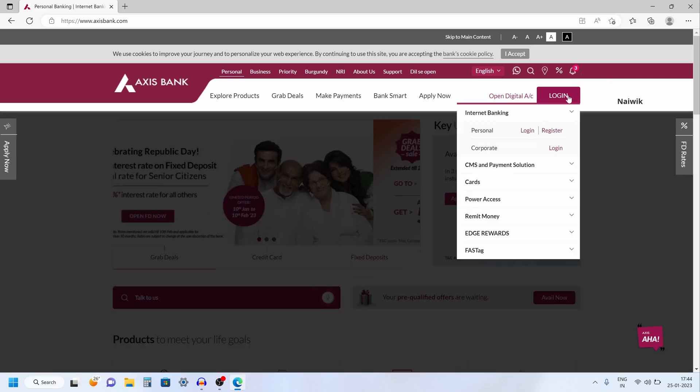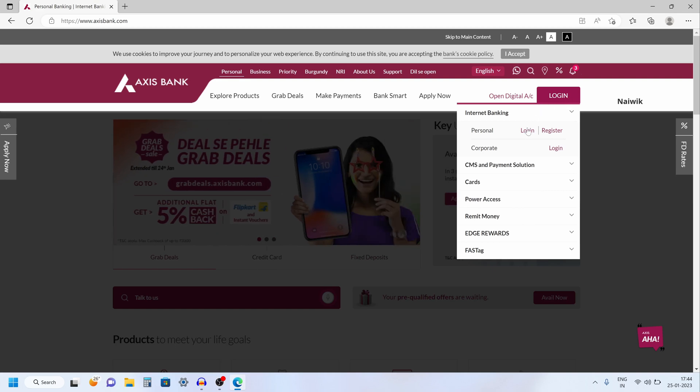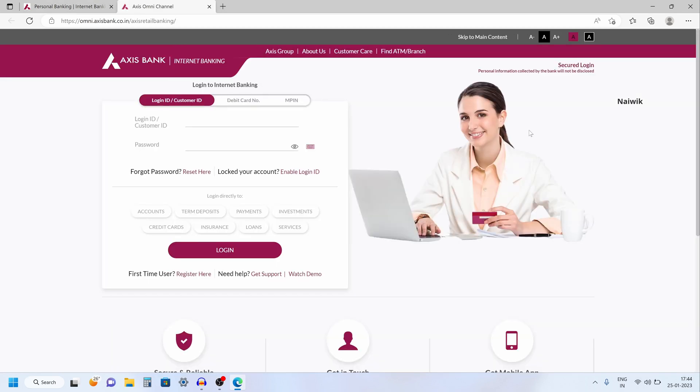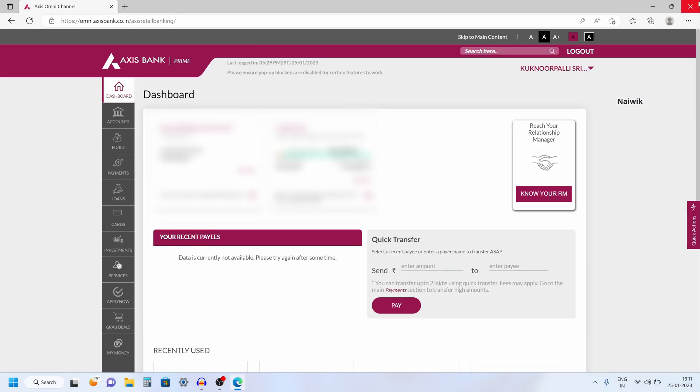To the top right, click on login and click on personal login. Now you need to enter the login credentials and after that click on login. Once you have successfully logged in, the dashboard of Axis net banking account looks like this.